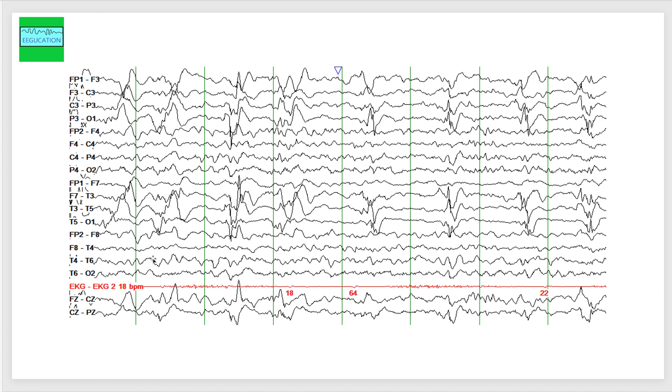You can see an asymmetry between the left and the right hemisphere. You see these sharp waves. These are not perfectly periodic, but tend to occur almost every one second.